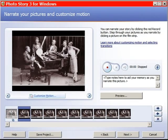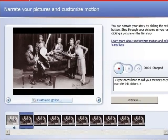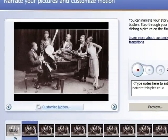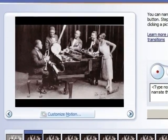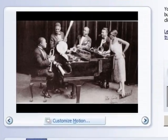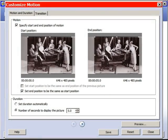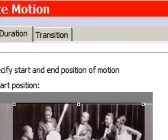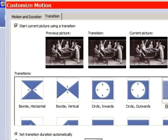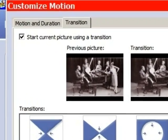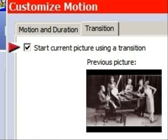Next, we're going to zoom in on Pops. We bring up picture number two, which is identical to picture number one. Go back to the customized motion screen, and the first thing to do is click on the transition tab. Then uncheck the box that says 'start current picture using a transition.' This is important. Eliminating the transition gives us an invisible cut from picture to picture, making it all appear to be part of a single, unbroken camera movement.